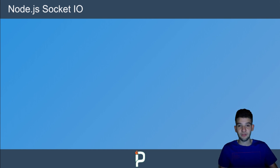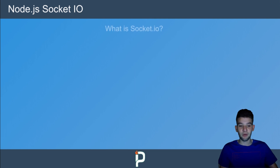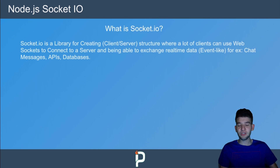I've created this presentation to show you how everything works, so let's take a quick overview of Node.js and Socket.io. First things first — what is Socket.io? Socket.io is a library for creating a client-server structure where a lot of clients can use WebSockets.